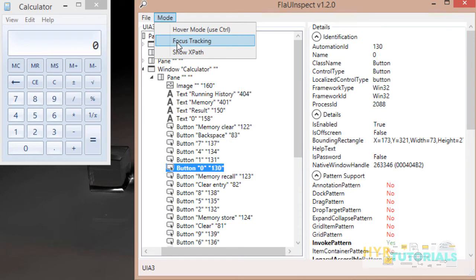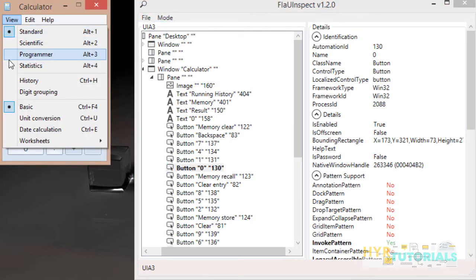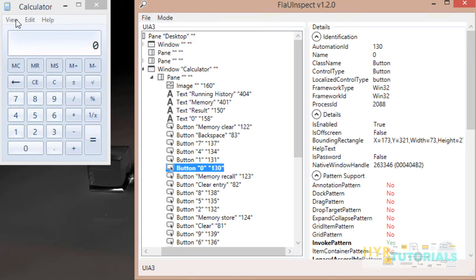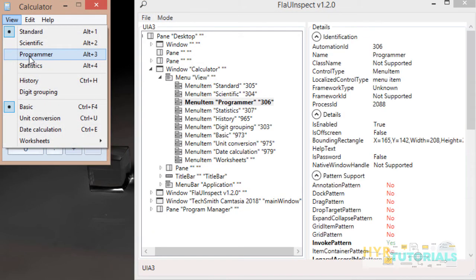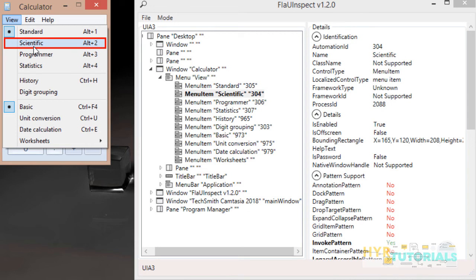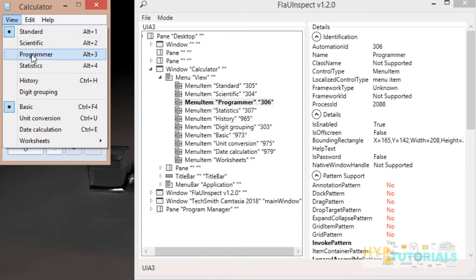The next mode is Focus Tracking. When you select Focus Tracking, you don't need to press any key — all you have to do is focus on the target element, and it will be selected automatically. The information will be displayed in the Flayu Inspector tool. For example, under the View menu, wherever I am focusing, the respective element is selected — Statistics, Programmer, Scientific. The Programmer menu item is selected and you can see its information in the right panel. This is the second mode: Focus Tracking.